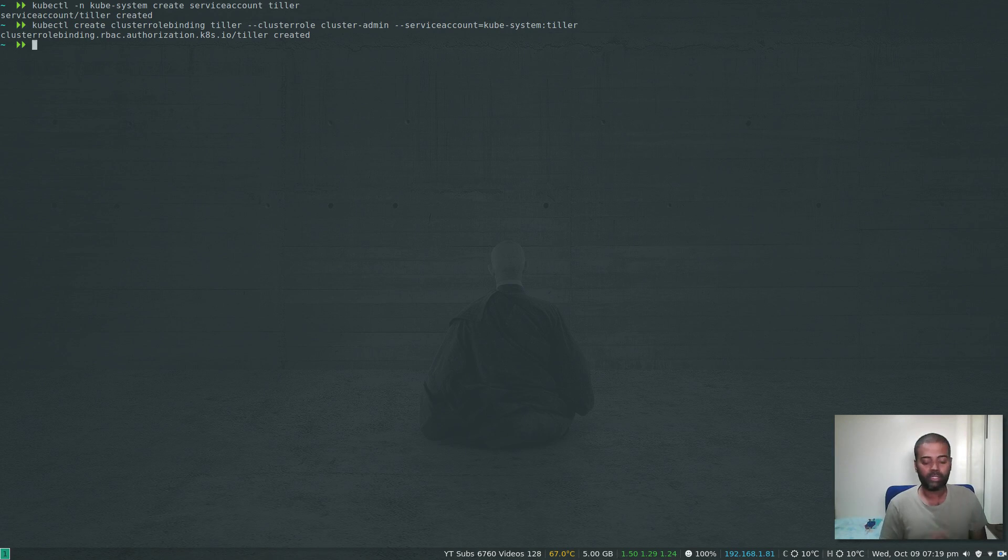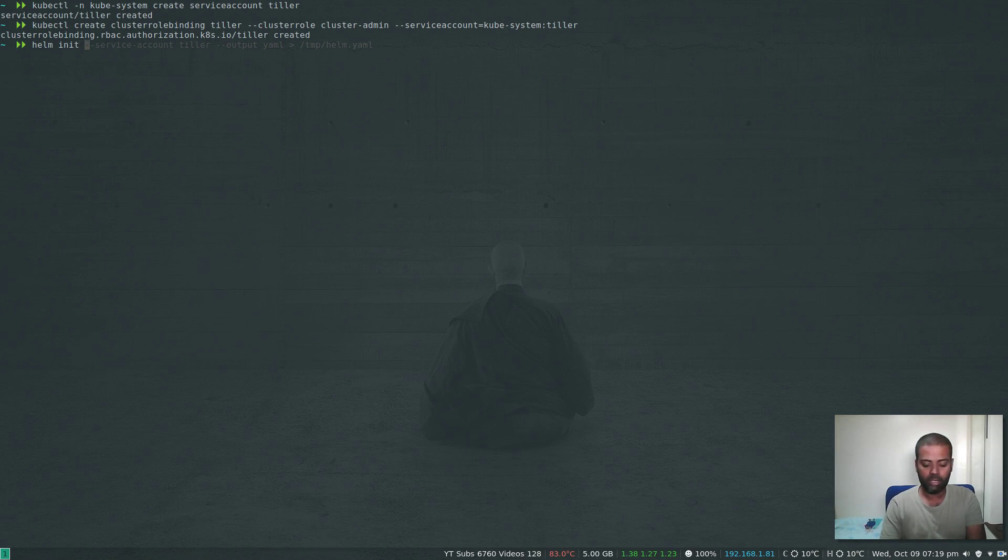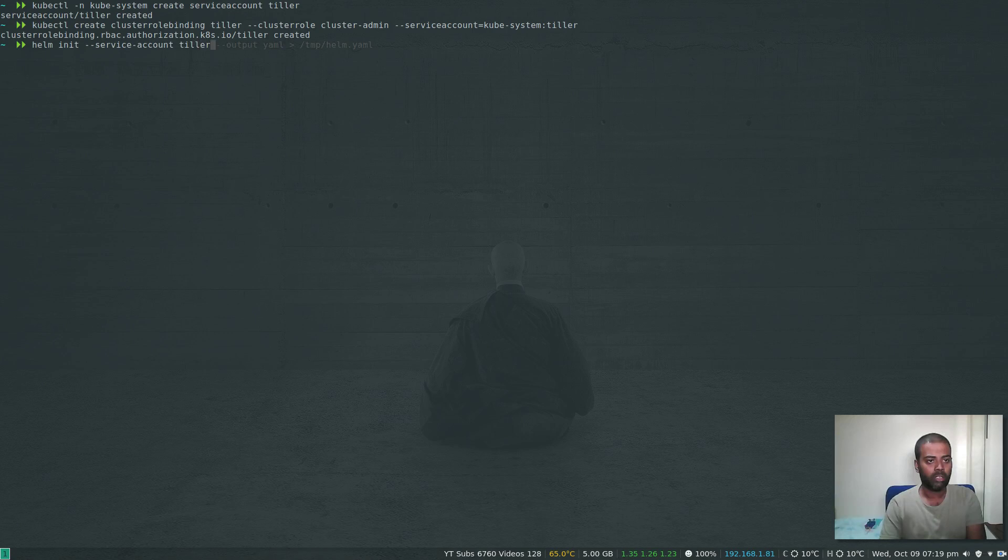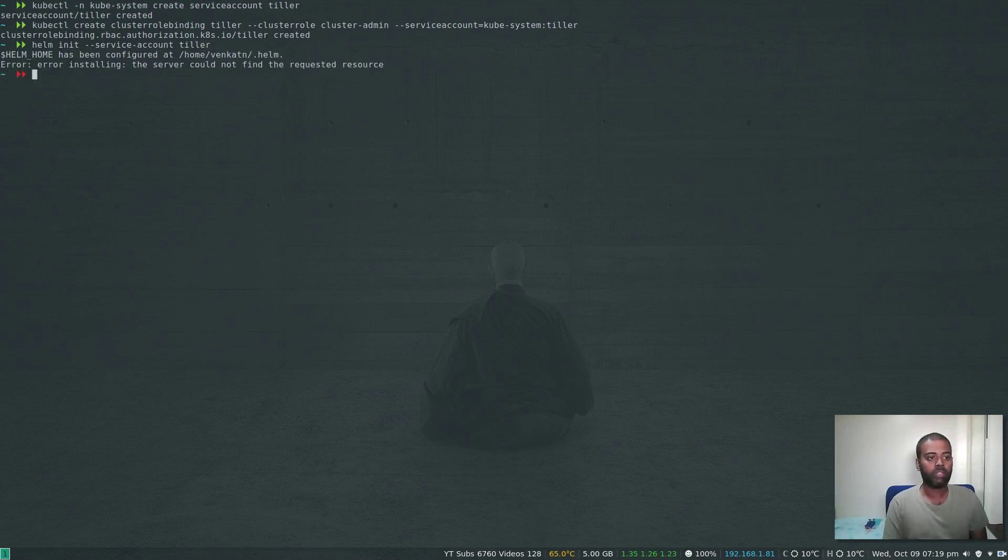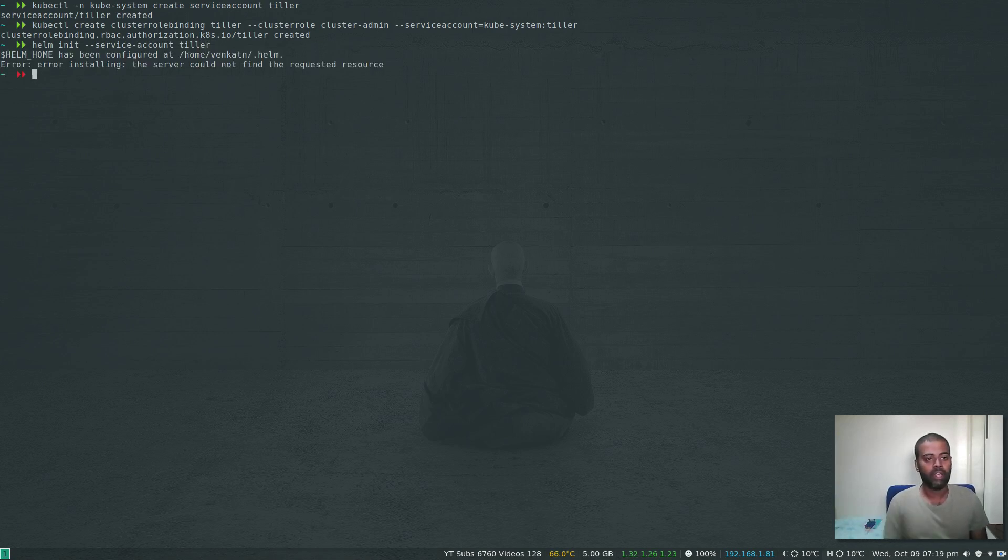We've created the service account and cluster role binding. Now we are going to initialize Helm. The command is helm init --service-account tiller. If you do that, you will get this error.